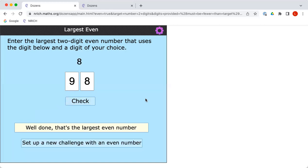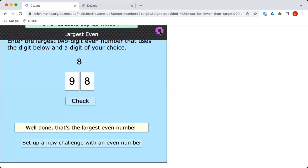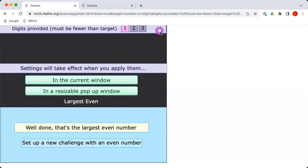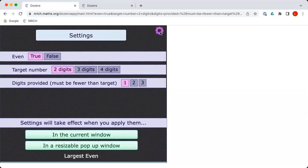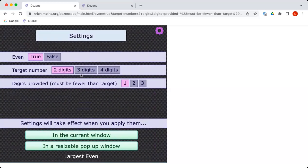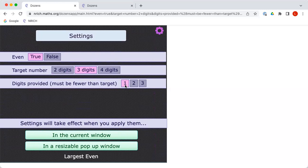Now we could challenge ourselves a little bit more. If we click on the purple cog here, the top right of the interactivity, we get some options. We've been using two-digit numbers. Why don't we try a three-digit number? Let's stick to the computer giving us just one number and have a look at this, Charlie.